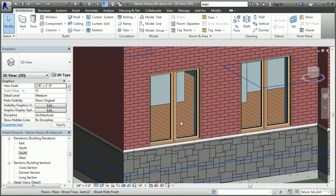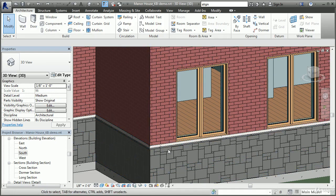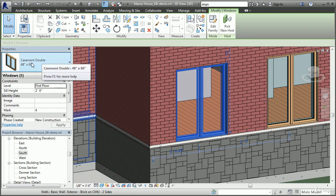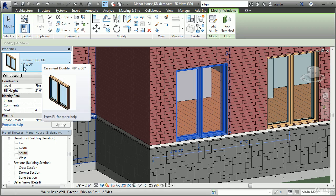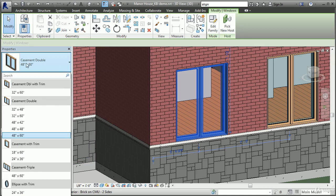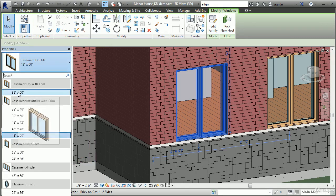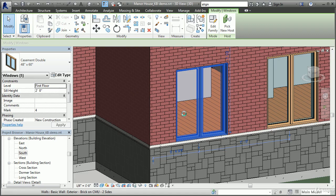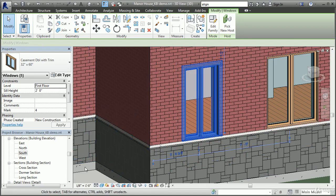If I zoom in on this window, we can adjust the size and position in a 3D view, in an elevation view, or in a plan view. If I select this window and look in the properties palette on the left, it shows that this is a casement double window, 48 inches by 60 inches. If I would like to change this window to a different type, I can reach into the type pull-down and select a casement double with trim, 32 by 60 inch window, and that window is now changed — we see some trim elements on the outside and it's reduced in size.